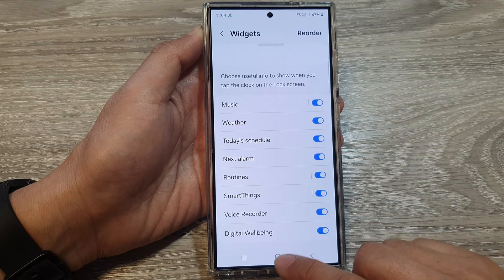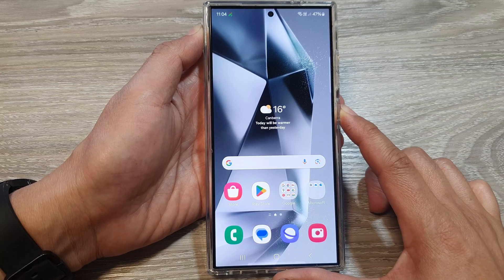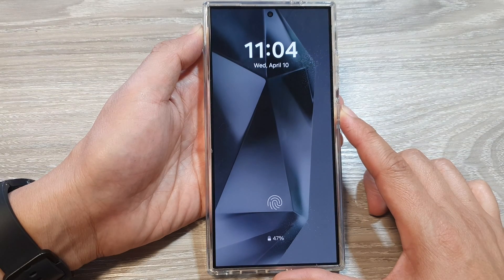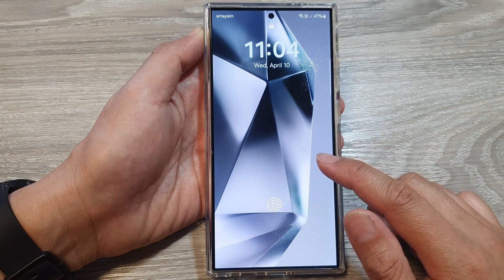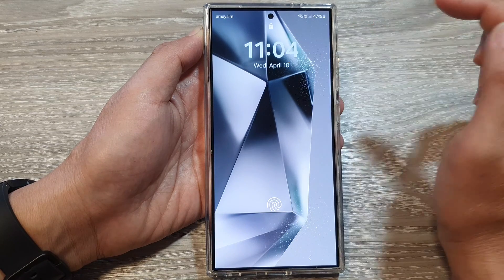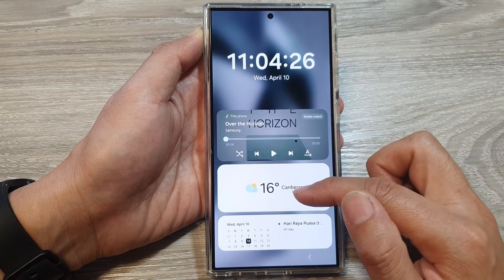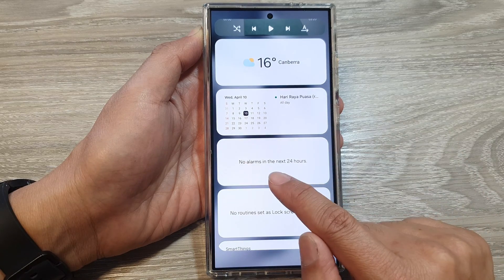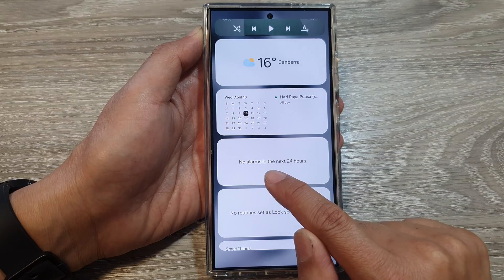Tap on the home button to return to the home screen. To view the widgets on your lock screen, go to the lock screen and tap on the clock. From here it will open up a list of widgets — scroll down to view if you have any Next Alarm.